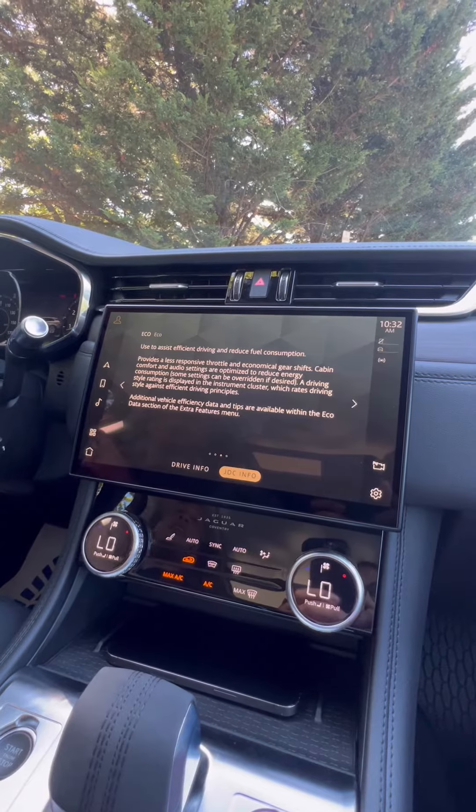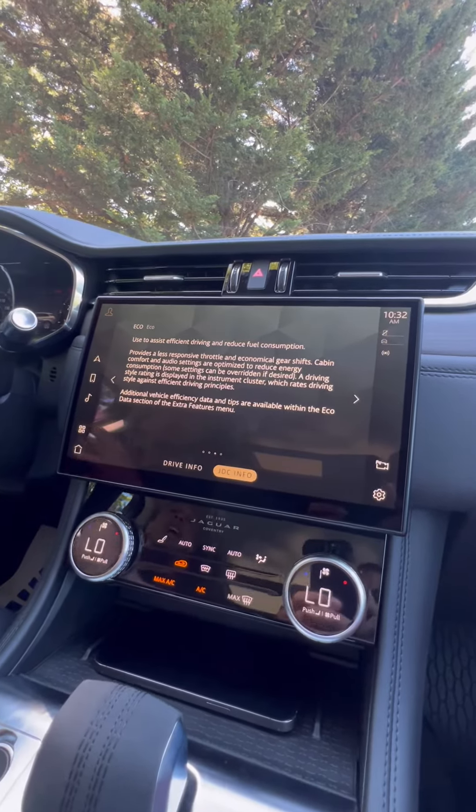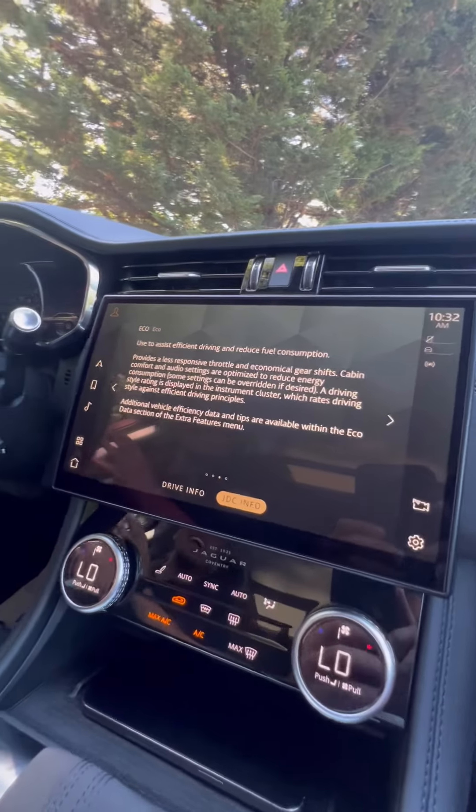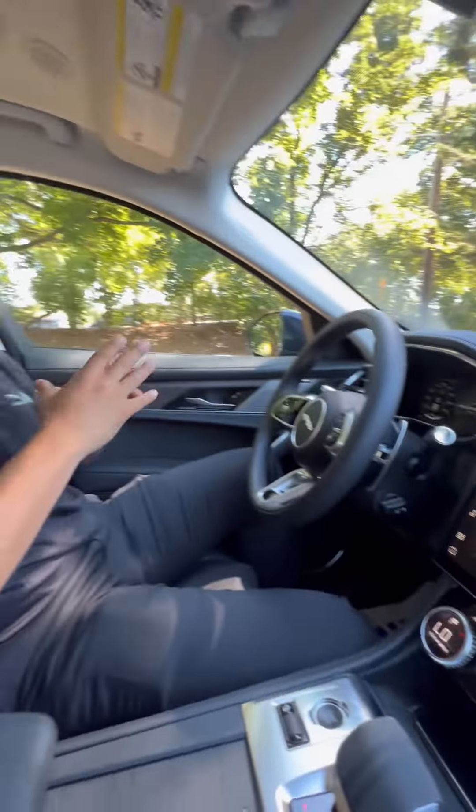Now I'm on eco mode. Right now gas prices are through the roof, so if you're looking for a mode to help you with those expenses, I would suggest using eco mode.